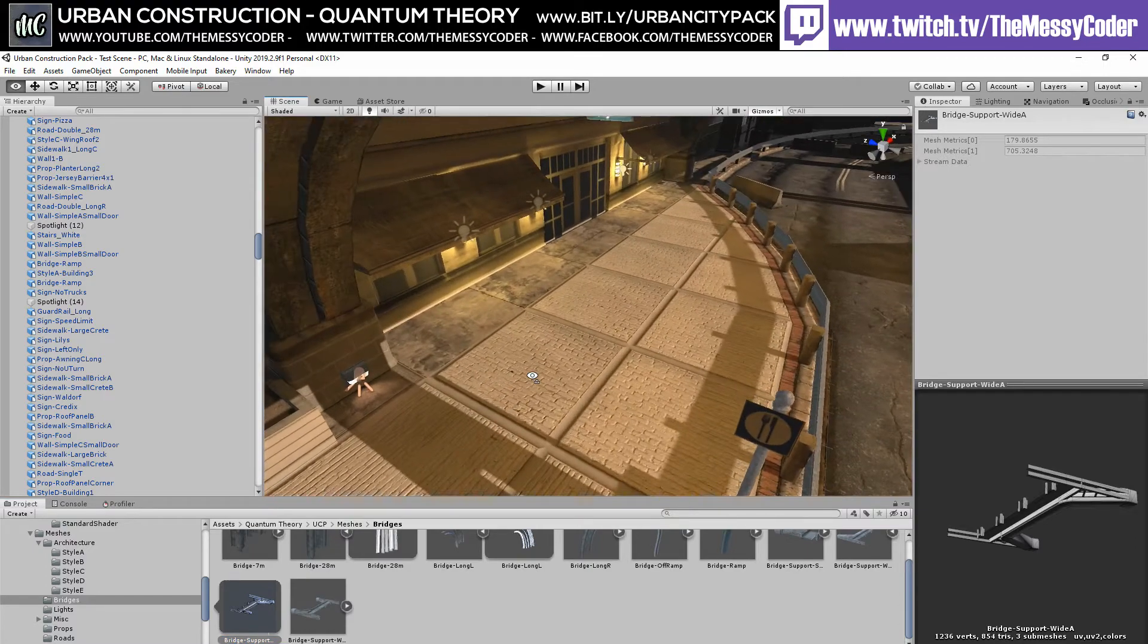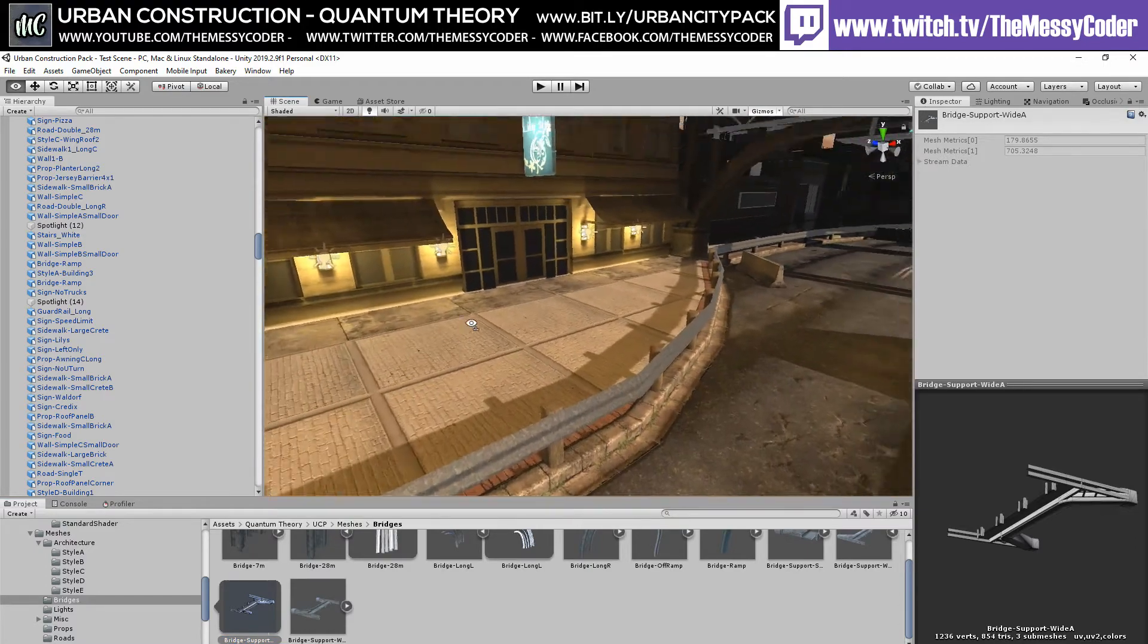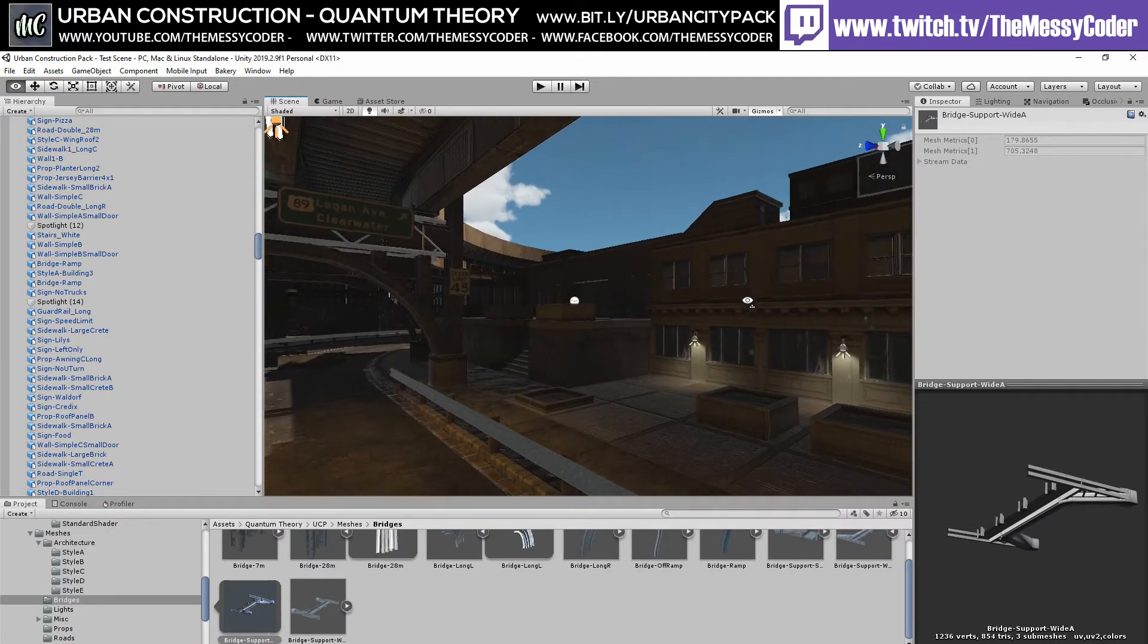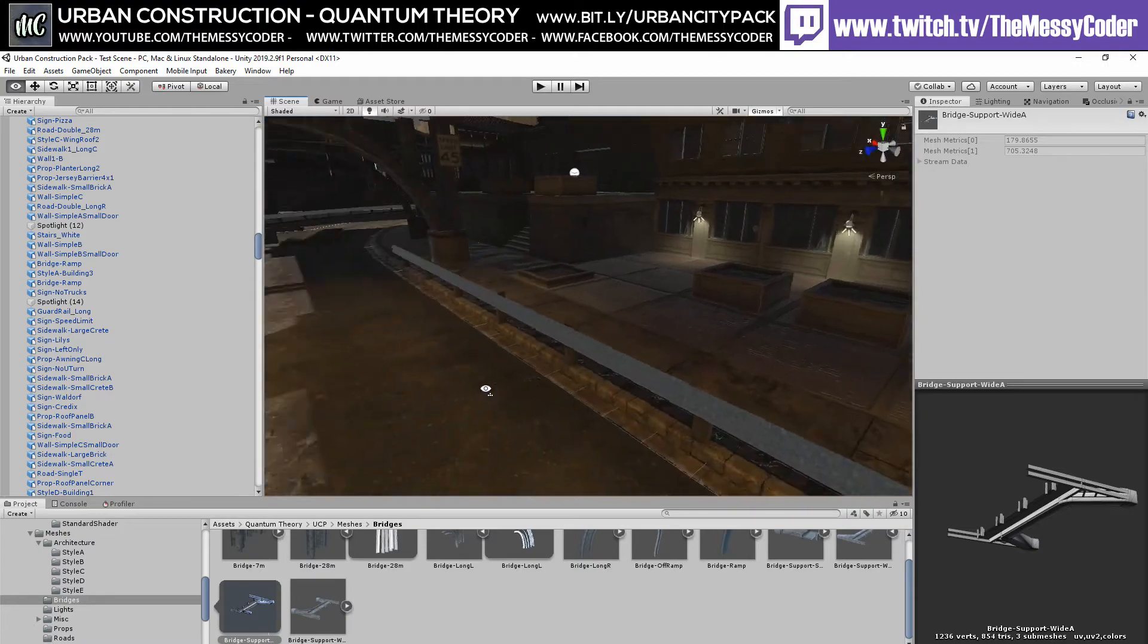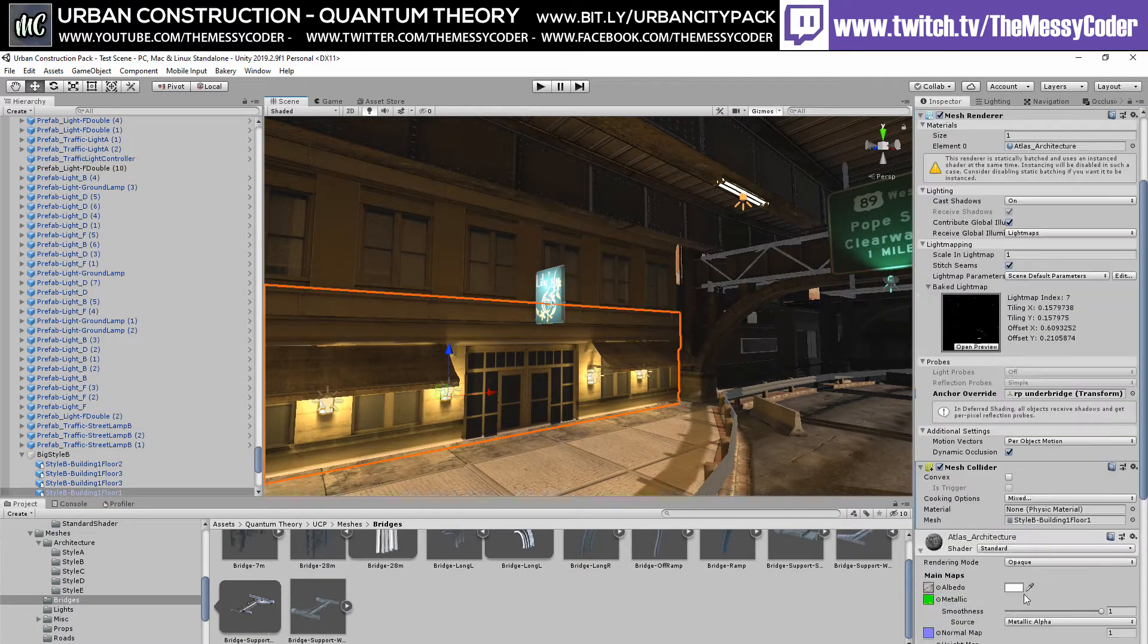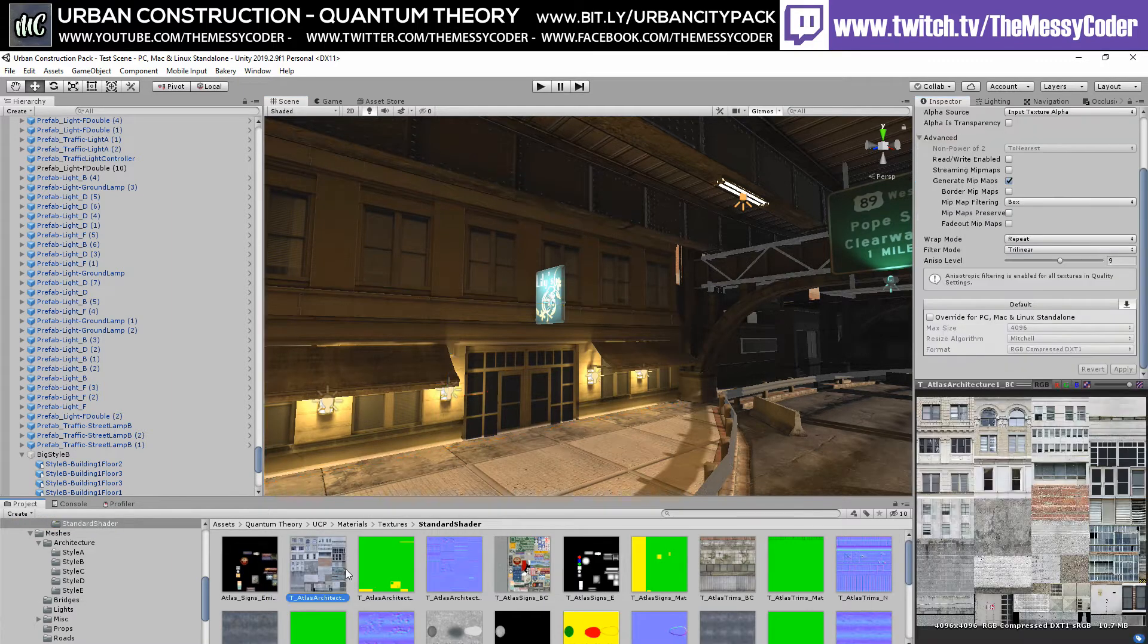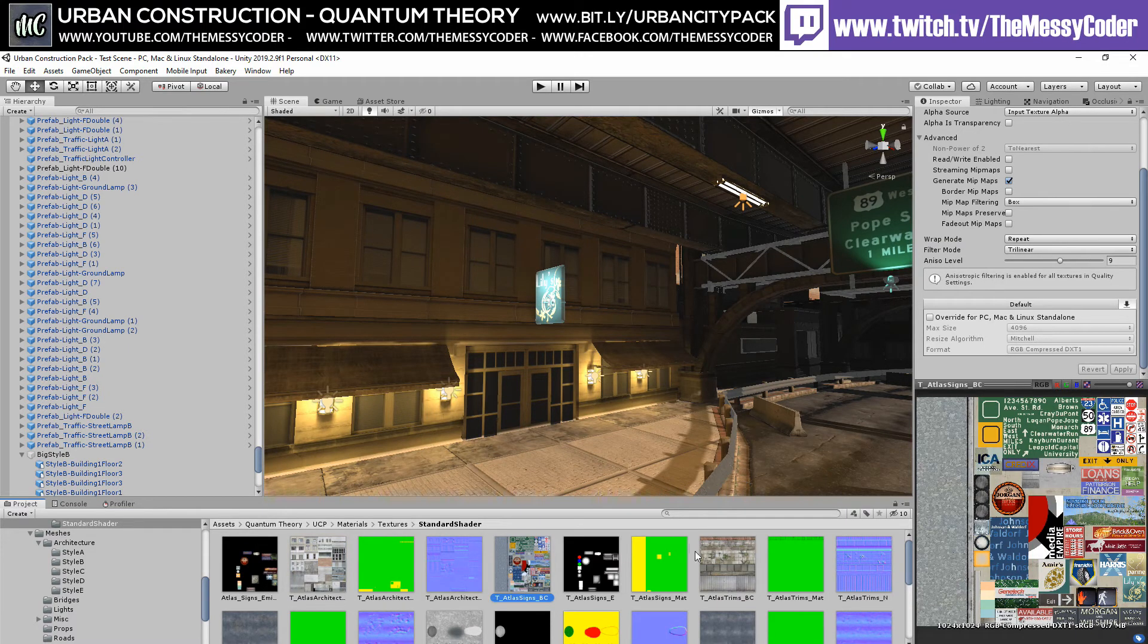One thing about this pack that's a little bit sad is because it is old, it is relying on a massive 4K texture for pretty much everything that's been atlased. So if I go over and I click on the U, you'd see what I'm talking about. Here it is, the single atlas architect texture. And here's the sign one.